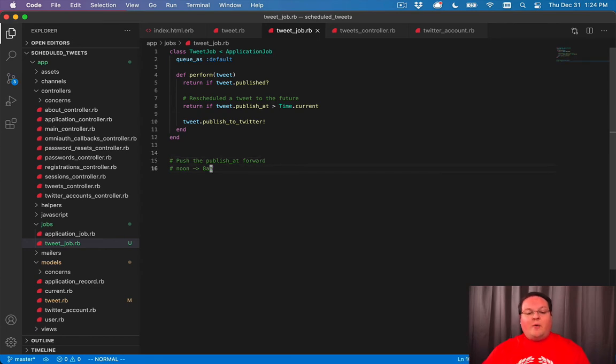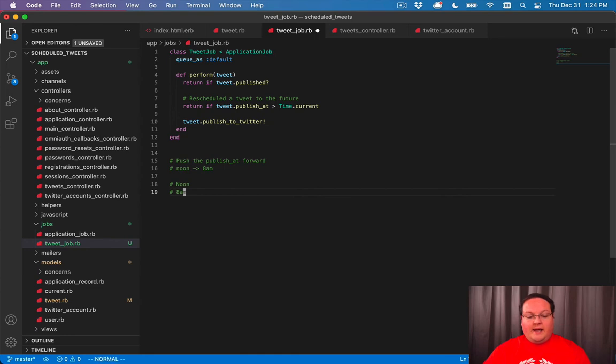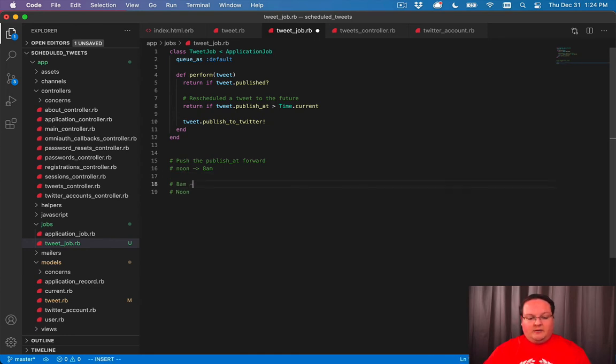And that way you are sending it sooner. So you'll end up with a job that runs at noon and a job that runs at 8am. The 8am job will run first and set the tweet ID.